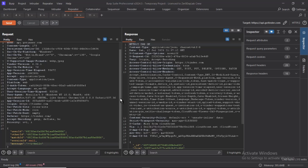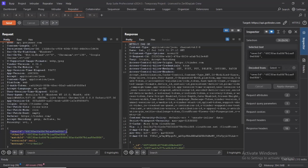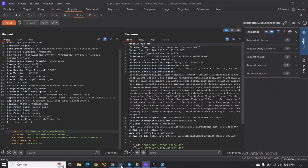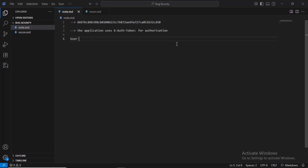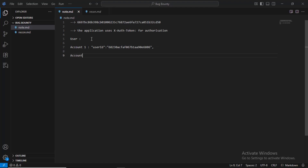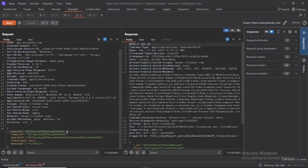We understood that the application is making use of the X-Auth token for authorization. We've got the user ID, and I'm going to store it. Whenever you're testing for IDOR, you need to have two user accounts — account one and account two. You need to create two user accounts to be able to effectively test for IDOR vulnerabilities or access control issues.